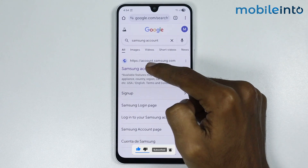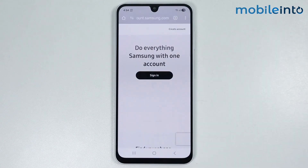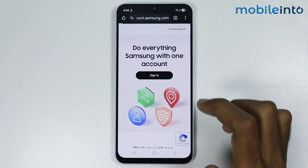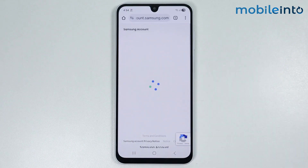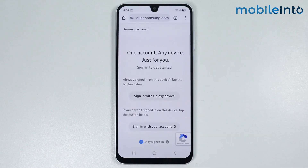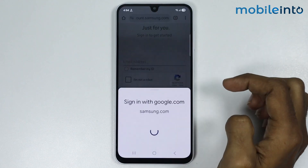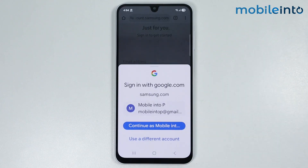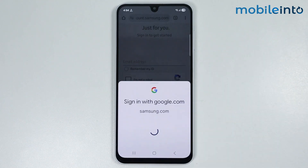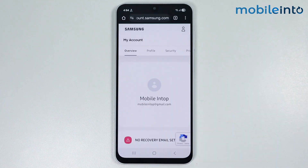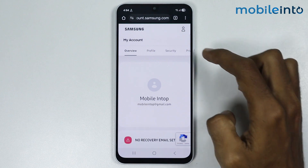Now just open this website. Tap on sign in. Now just log in using your Samsung account. Tap on sign in with Google and select your Gmail.